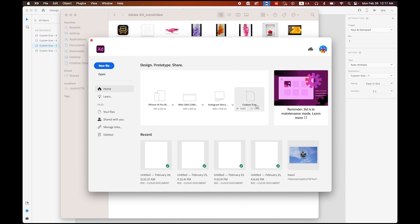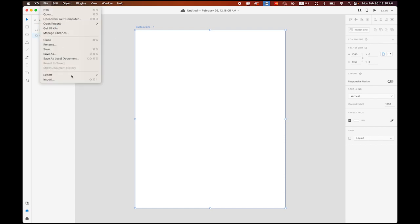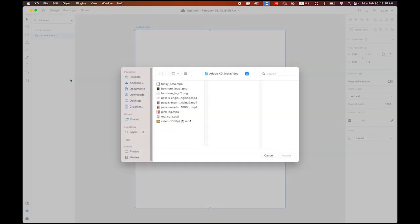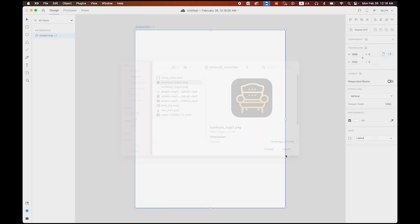We're going to create a custom size. The size is going to be 1080px width by 1350px height, which is the Instagram video file size. So click on it. Okay, so we are now in custom size number one, artboard number one. So go to file, import, so please import the funky logo1.png file. This one first, import it.